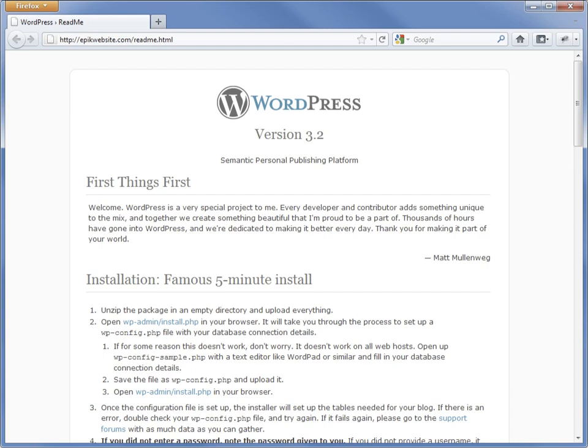Sometimes we may want or need to install WordPress manually. Doing so gives us finer-grained control over our installation and access to more advanced settings.